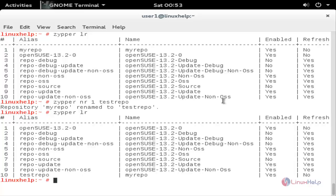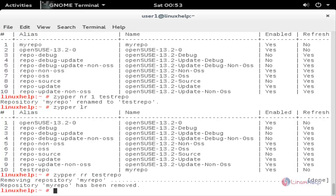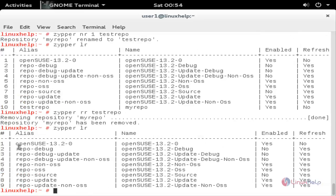If you want to remove any repository, you can use the command zypper rr to remove a repository, followed by the repository name, and hit enter. Now the repository is removed. Let's verify with zypper lr — here you can see the repository is now removed. So these are some examples of the zypper command we are using in OpenSUSE and SUSE Linux Enterprise. That's all for now. Hope this video is helpful for you. Thank you for watching.